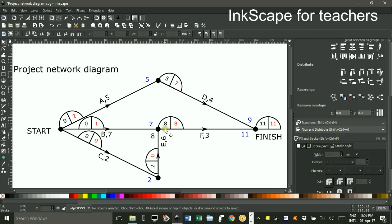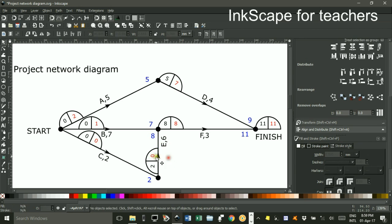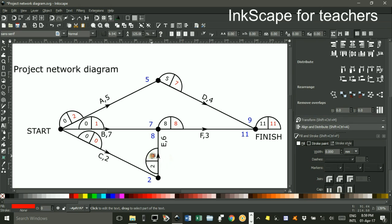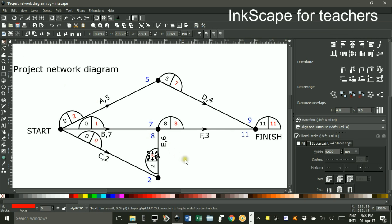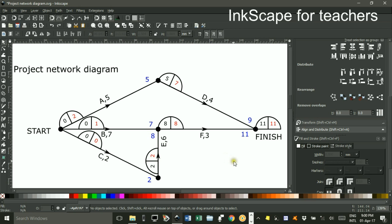Coming back this way, 8 take 6 is 2. Make that 2. The red number again, 2 take the duration, 2 take 2 is 0, which is what I've got there. So I've completed all these boxes.